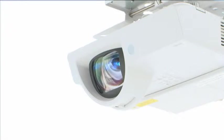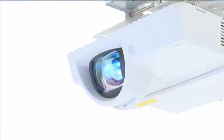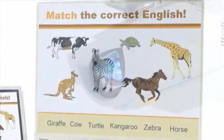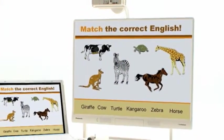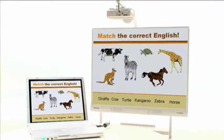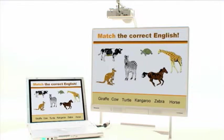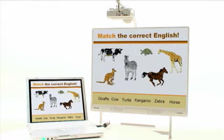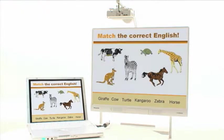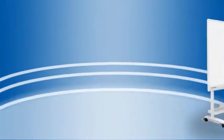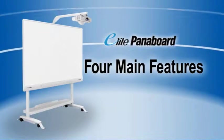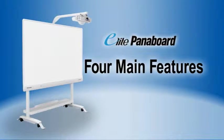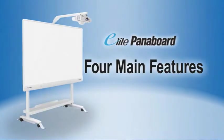The Elite Panaboard is an interactive whiteboard which lets you operate PC images that are projected onto its large screen right from the whiteboard itself. Four main features allow the Elite Panaboard to create this enjoyable learning environment.